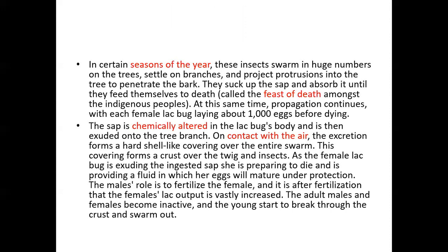In certain seasons, these insects swarm in huge numbers onto trees, settle on branches, and project protrusions to penetrate the bark, where they suck the sap of the plant continuously until they die. They absorb so much that they die — this is also called the 'feast of death' among indigenous people. They suck the sap and absorb it until they feed themselves to death.